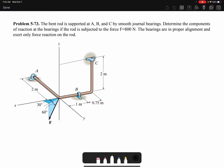In this video I'm going to solve problem 73 of chapter 5. The bent rod is supported at A, B, and C by smooth journal bearings. The problem asks to determine the components of reaction at the bearings if the rod is subjected to a force of 800 newtons. The bearings are in proper alignment and exert only force reactions on the rod — journal bearings typically exert both force and moment reactions, but because they are in alignment, they only apply force reactions.